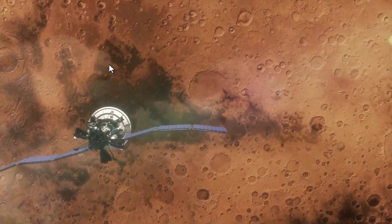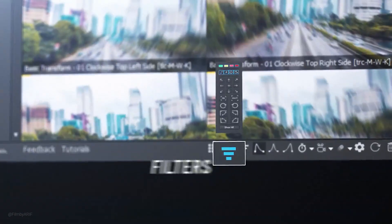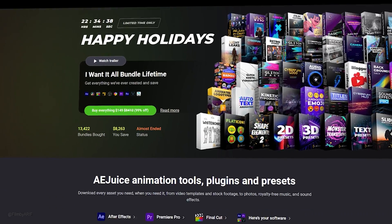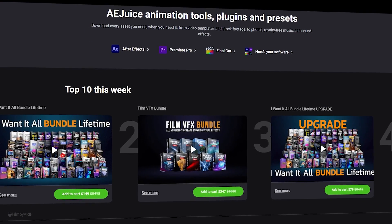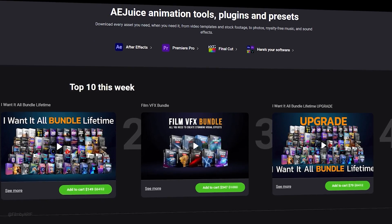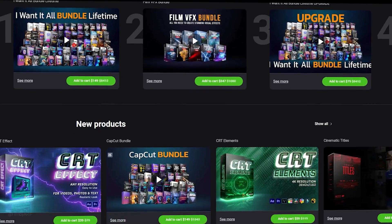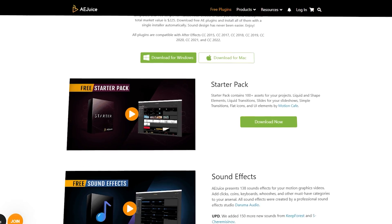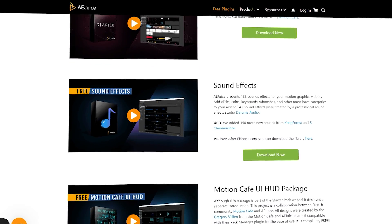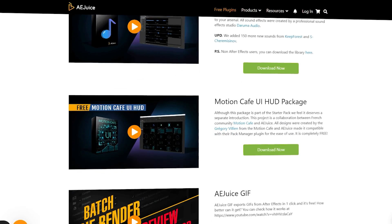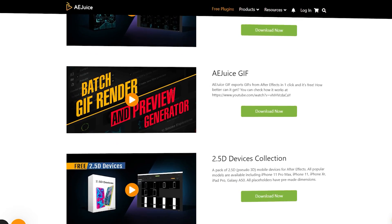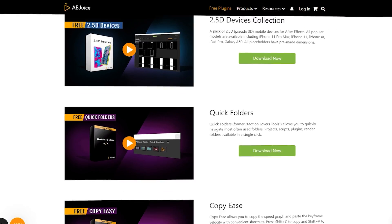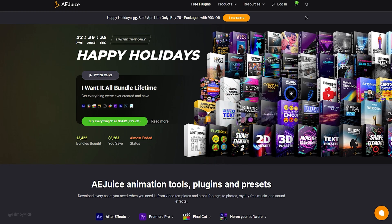If you're looking for a great deal on motion graphics and video editing tools, check out AEJuice I Want It All Bundle Lifetime. It's currently available at a 90% discount. You can also try out AEJuice's free plugins, which I have included links in the description.